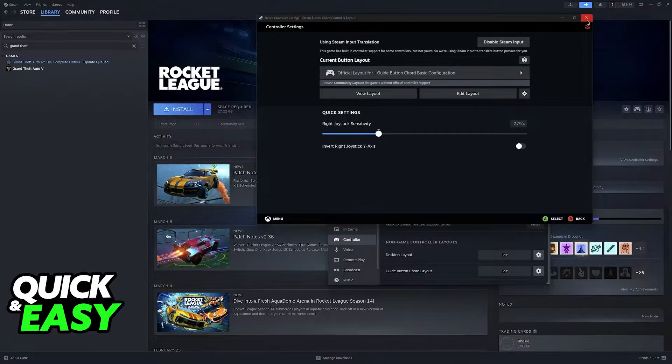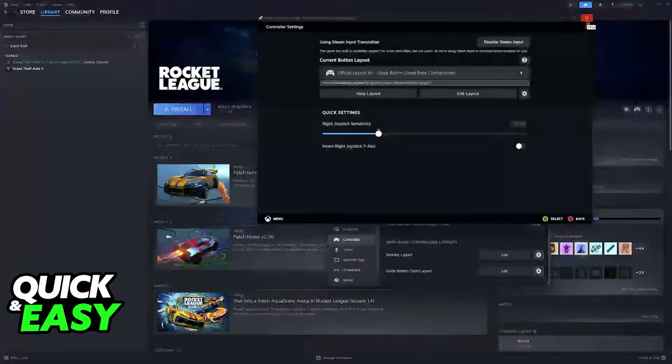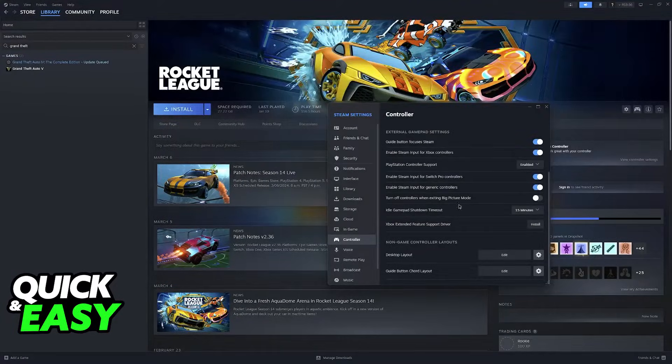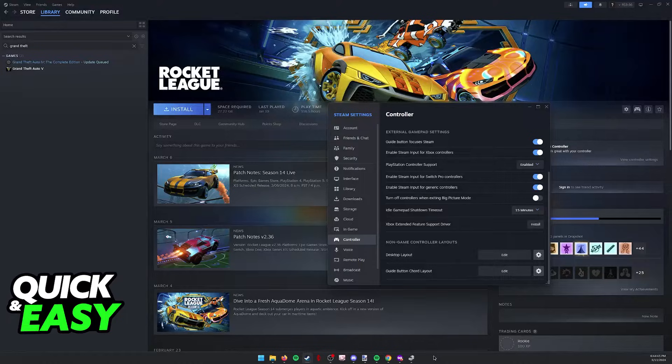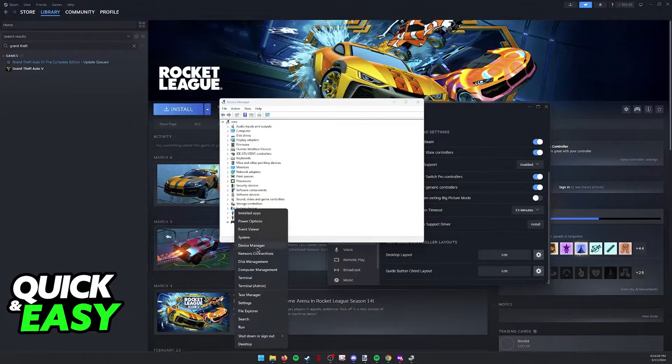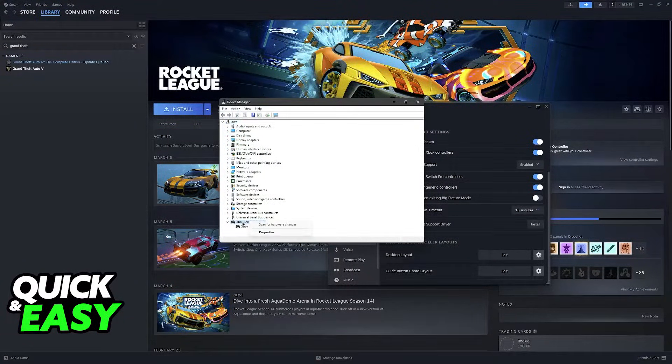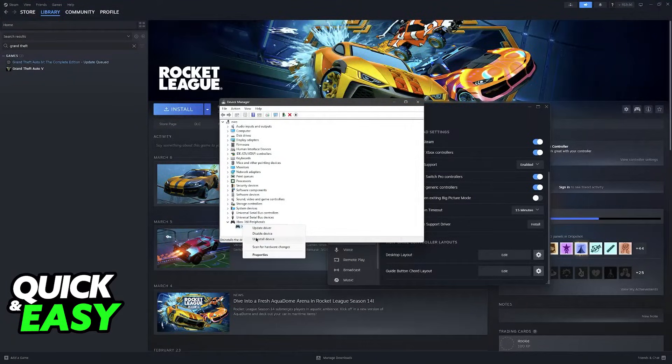As long as you disable Steam Input for the desktop layout under the non-game controller layouts category, you should be good to go. Alternatively, close out of Steam completely. The last thing that I would recommend if this doesn't work for whatever reason is to right-click the Windows icon, select Device Manager...